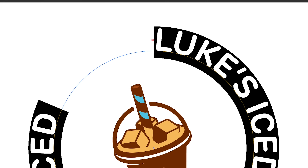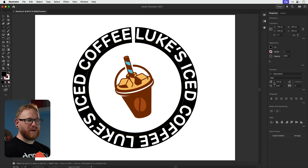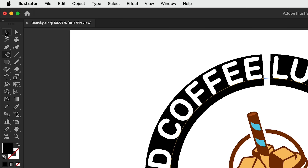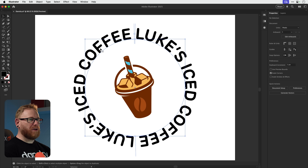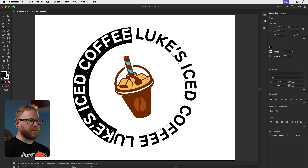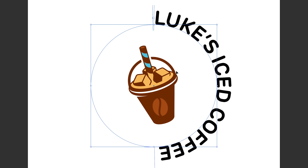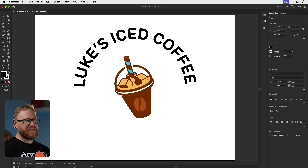If you go too far you'll get a red plus, which means some of the text is hidden, so go back a few steps. Leave a nice little gap, select the main selection tool, and there you go — Luke's Iced Coffee. But what if you want it running just around the first half? Get rid of the second copy.